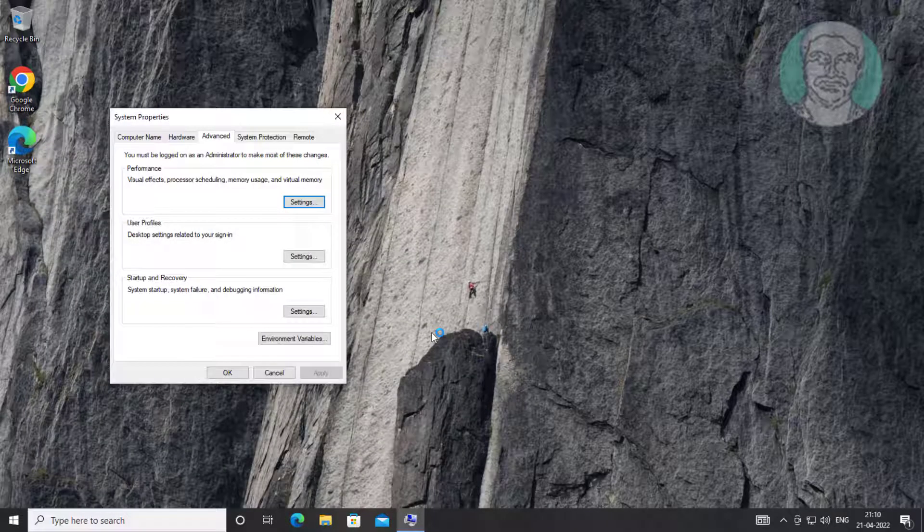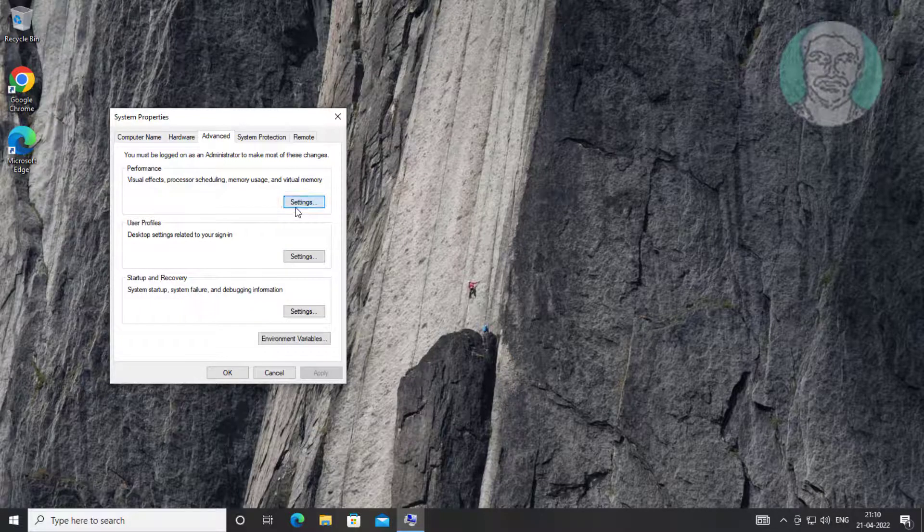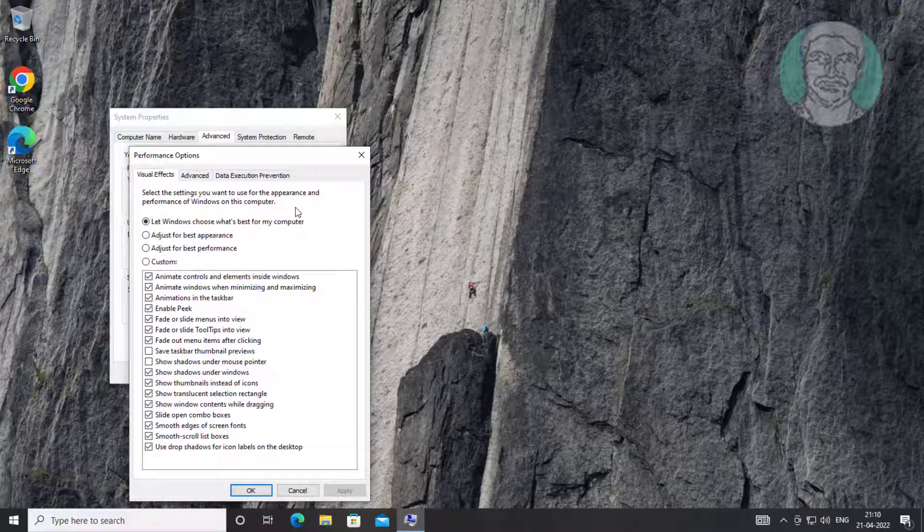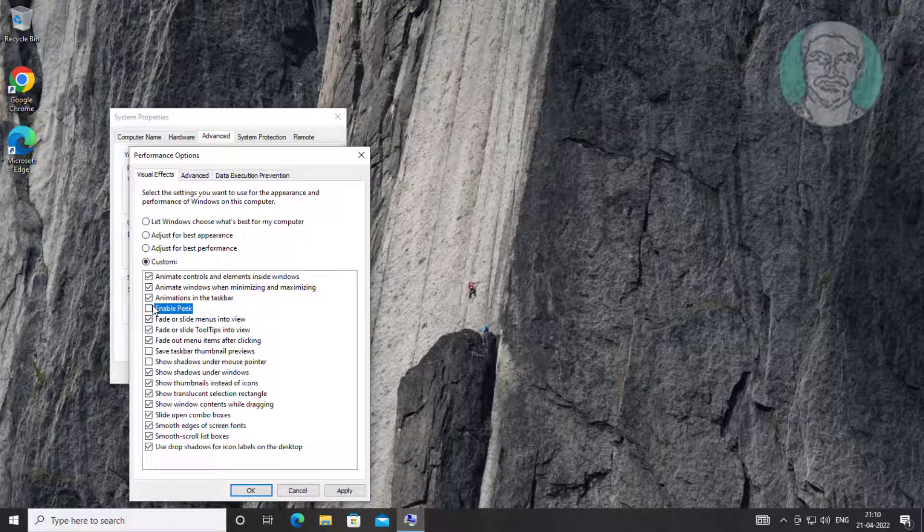Click Settings under Performance. Uncheck and check Enable Peek, click Apply, click OK.